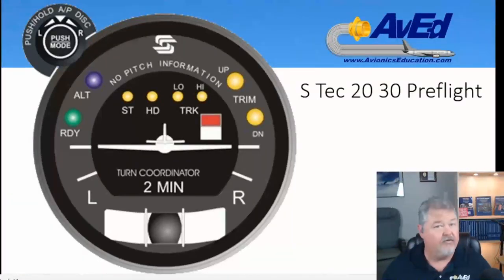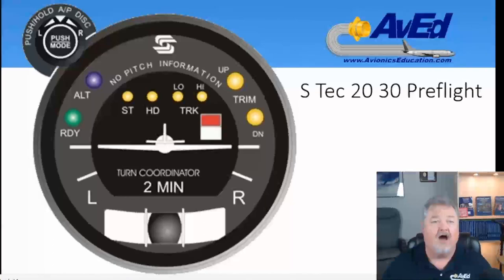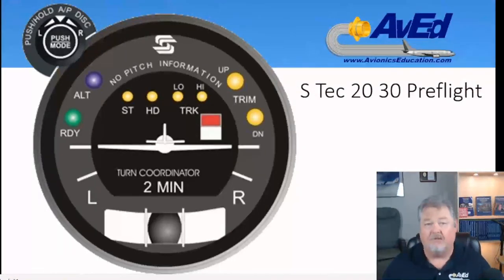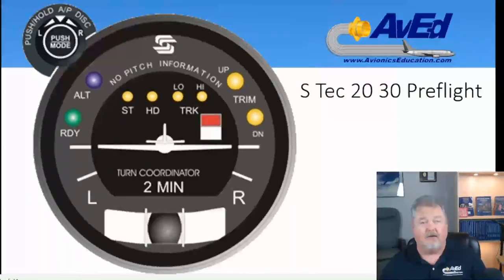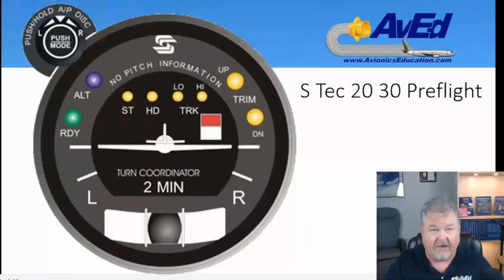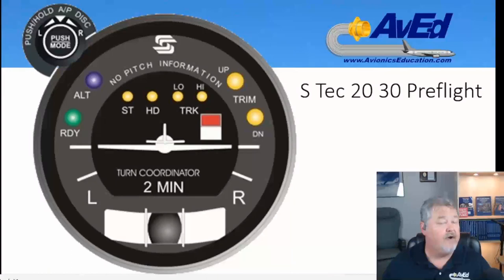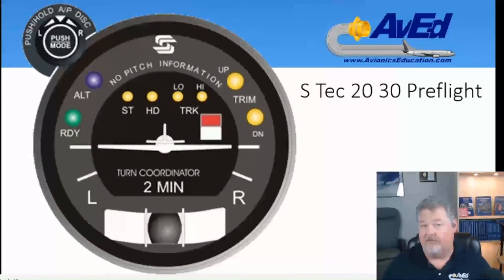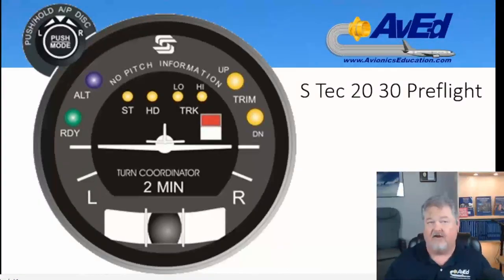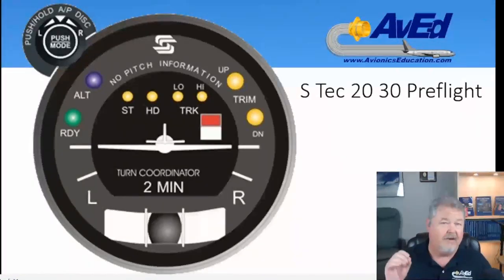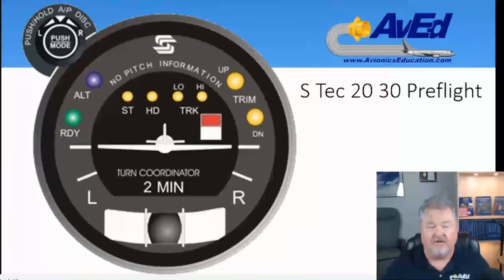Press and hold the mode select knob, and the autopilot should disconnect. Repeat the test using an optional autopilot control on the flight control. As the autopilot disconnects, the ready light will flash with a five-second audible beep tone — it tells you that you've disconnected the autopilot. That's the basic check of the older model S20, S30.